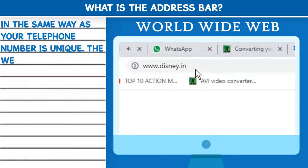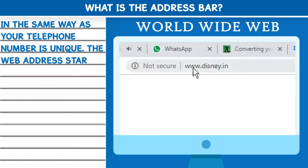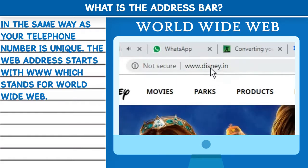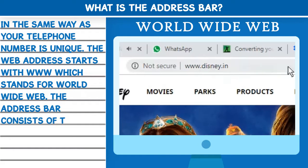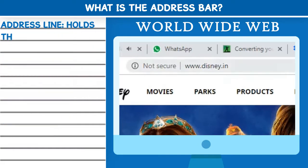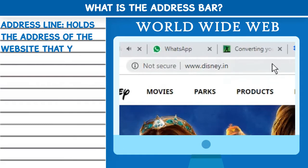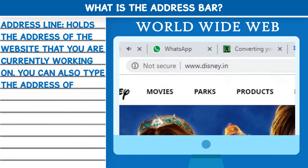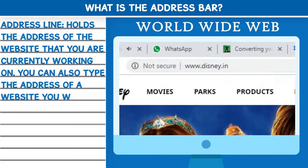The web address starts with www, which stands for World Wide Web. The address bar consists of the address line. The address line holds the address of the website that you are currently working on. You can also type the address of a website you would like to open.